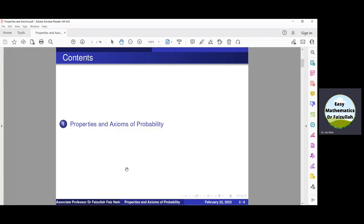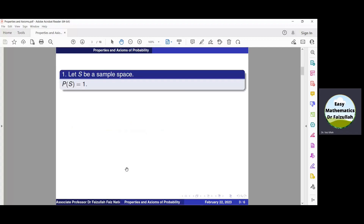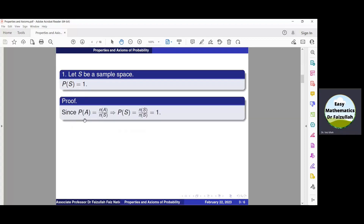The students are advised to understand and memorize these properties. The first property is that the probability of the total sample space S must be equal to 1. The proof is very simple. We use the basic formula: if A is any event, then the probability of A is equal to N(A) divided by N(S), where N(A) means all possible outcomes in A and N(S) means all possible outcomes in the sample space S.